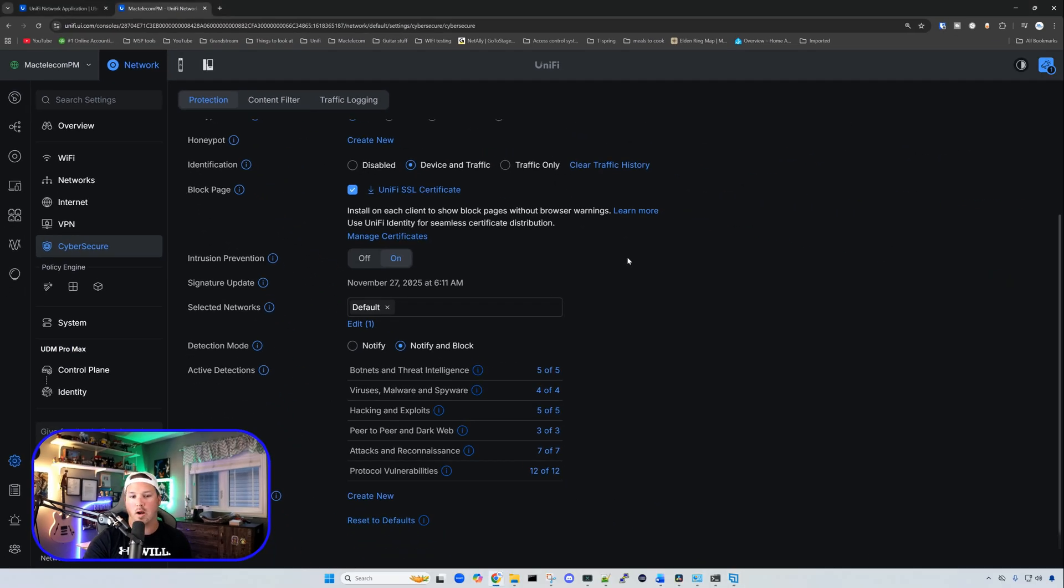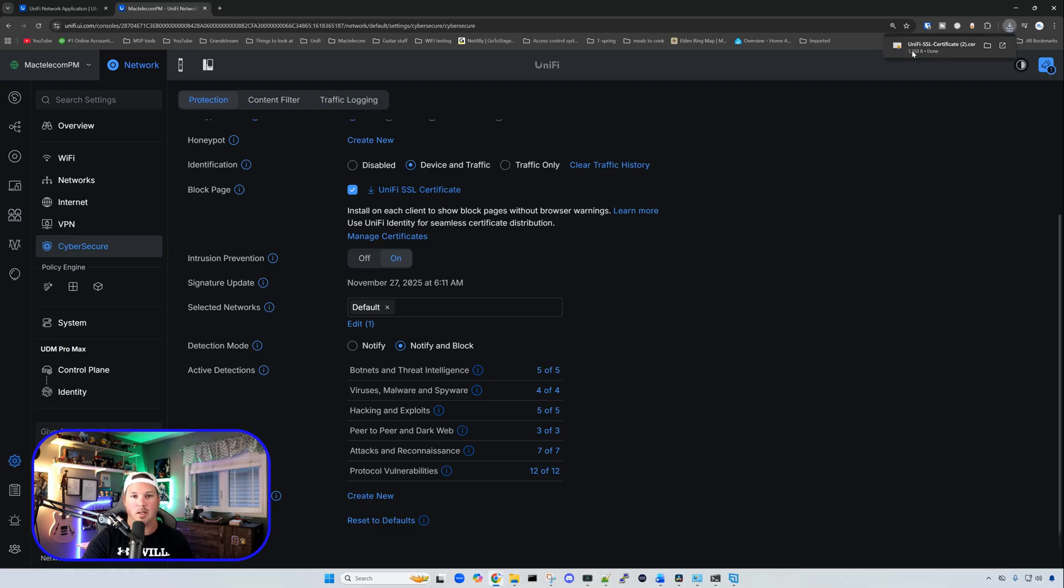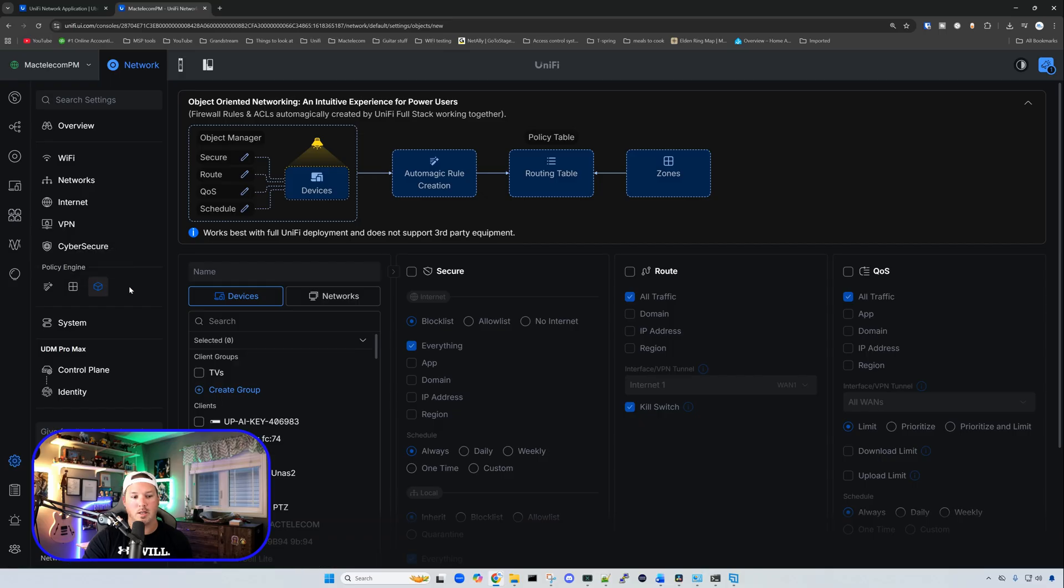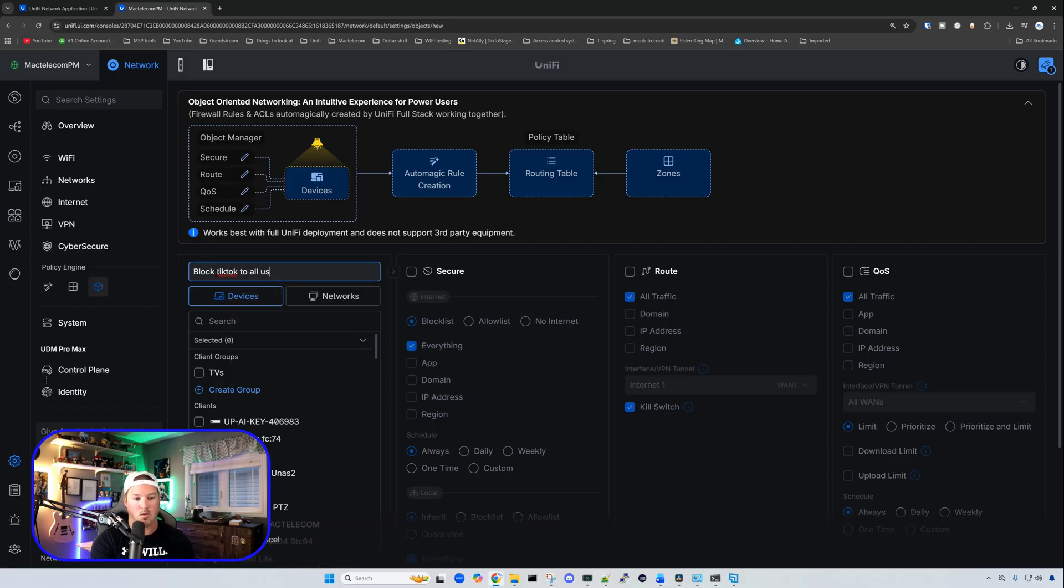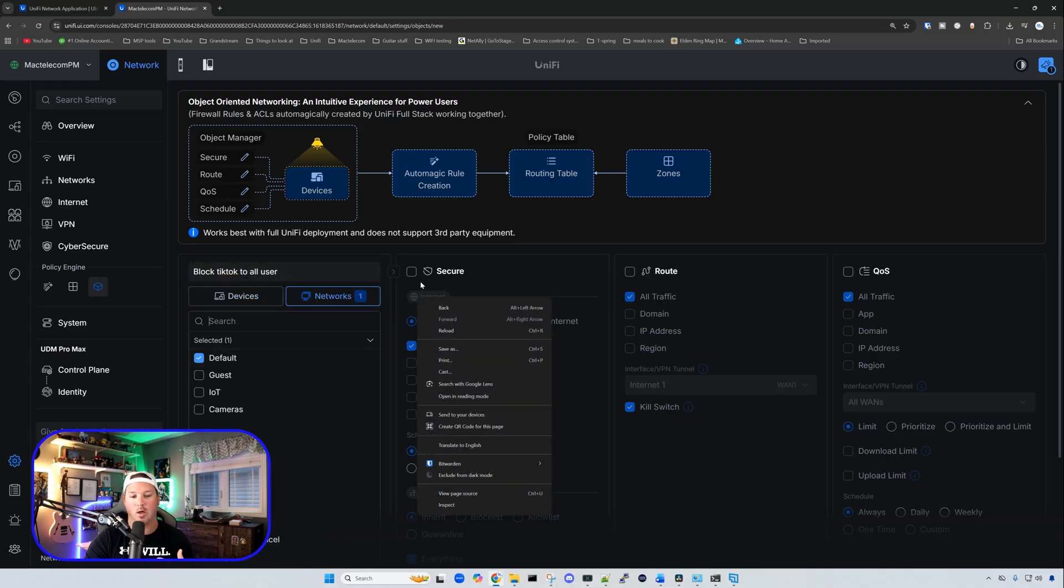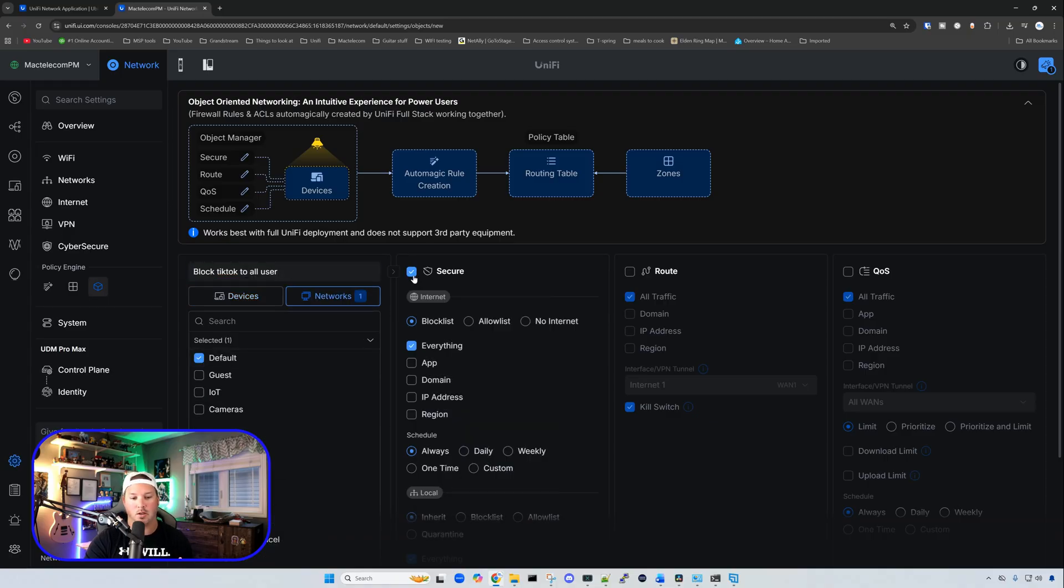So what we're going to want to do, you want to get the SSL certificate. So we'll click on that, and then we're going to open it up, and we're going to install it. After the certificate is installed, and we go over to objects, we could create a new object. So I'll just call it block TikTok to all users.